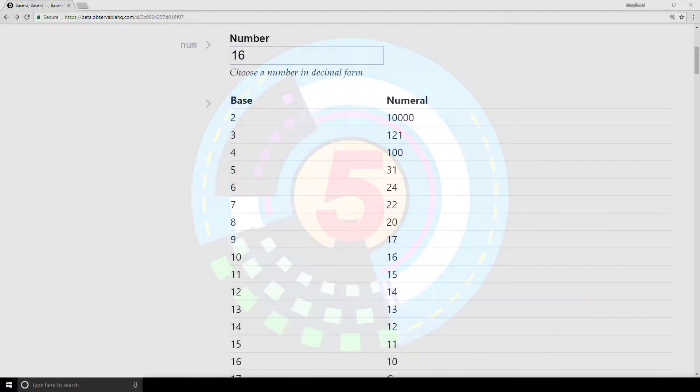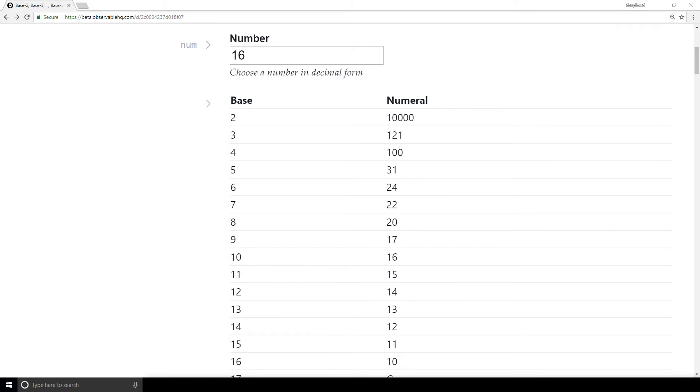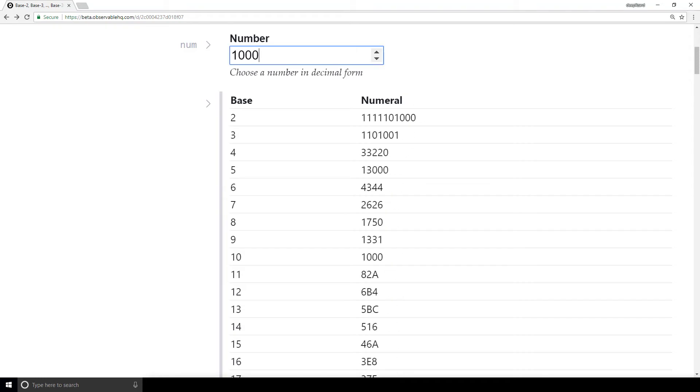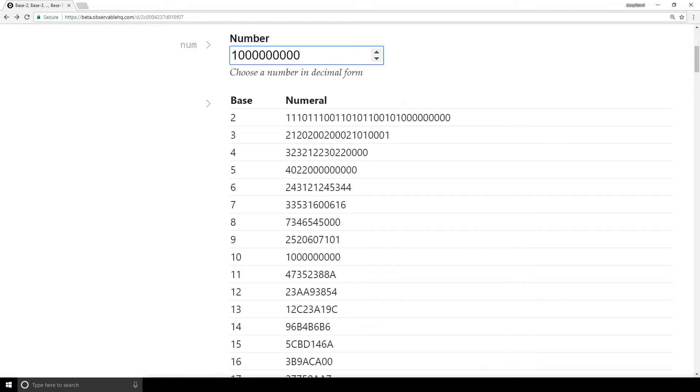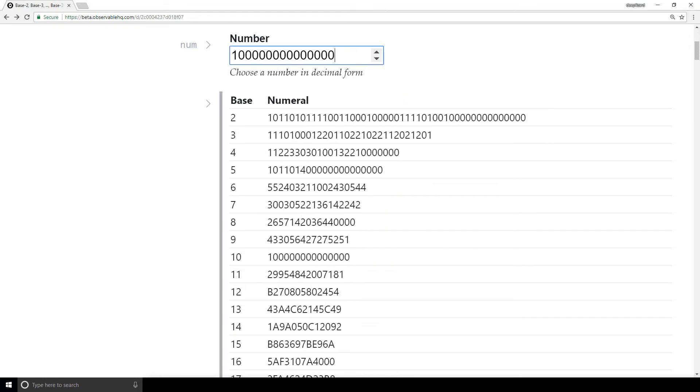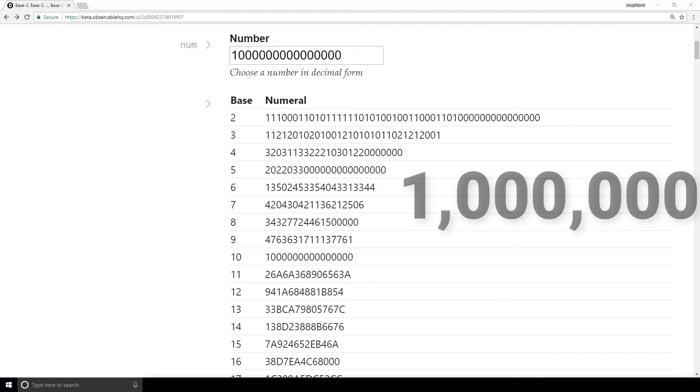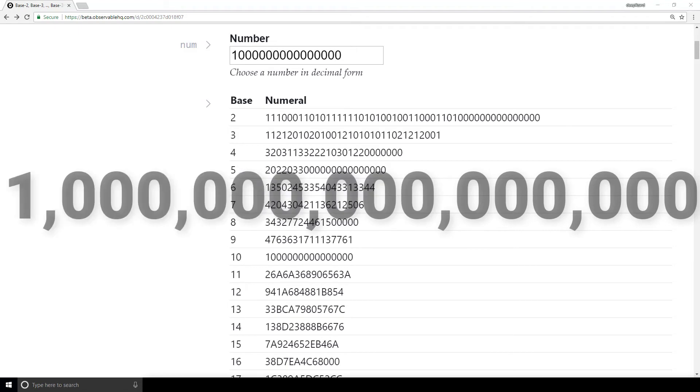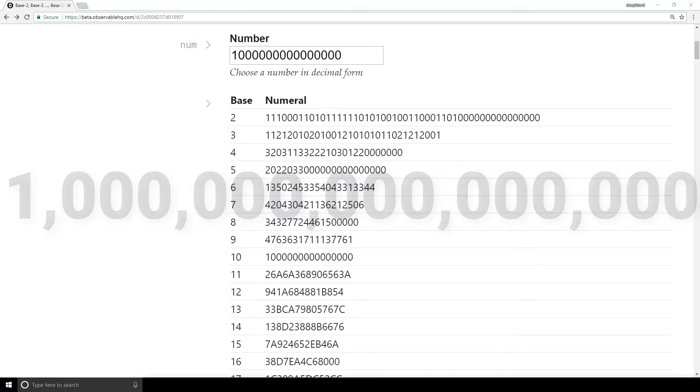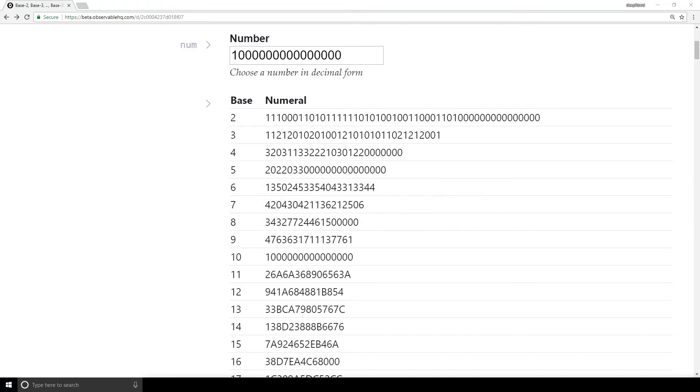The fifth pattern is a relationship between the magnitude of the number and the number of digits required in each base to encode the number. To see this, let's choose a massive number. Let's go with a number like 1 quadrillion. So let's see, we have millions, billions, trillions, then quadrillions. Look at how many digits it takes to encode the number 1 quadrillion in base 2.